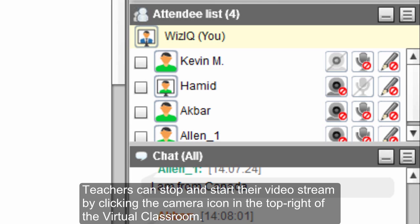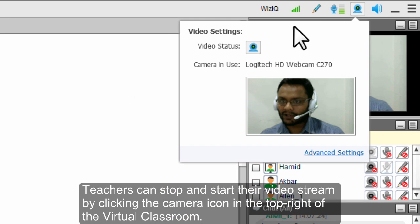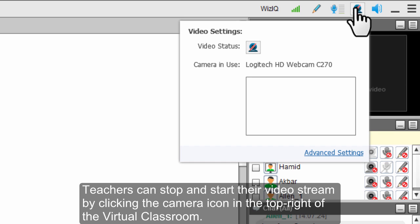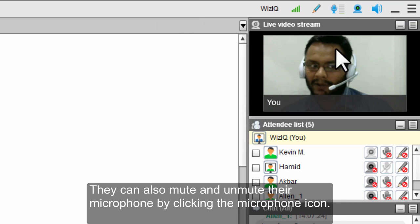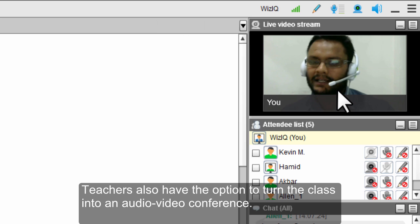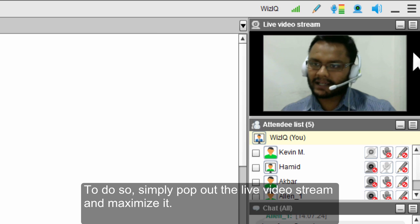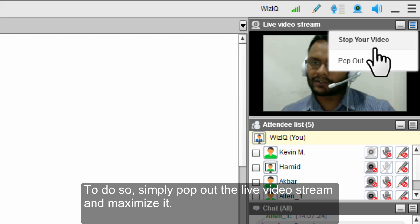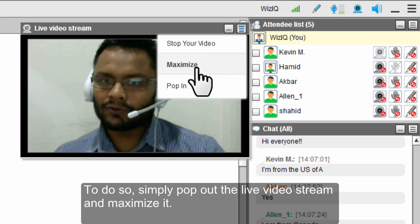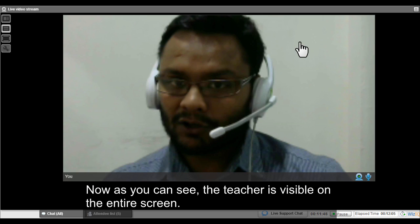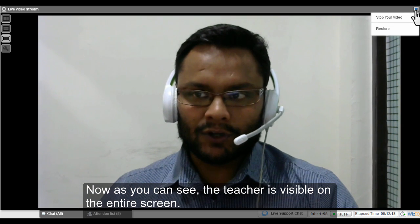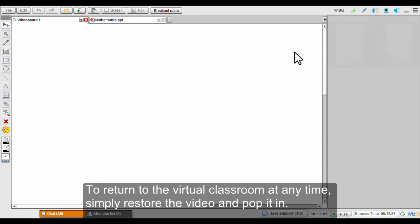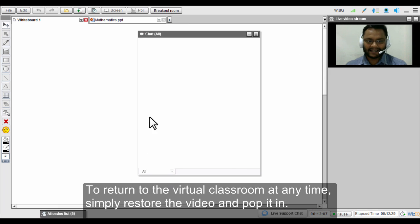This is the teacher's video. You can start and stop your video anytime by clicking there. You can also mute your microphone. You have the option to make the class into an audio video conference by popping out the video and maximizing it to full screen. At any time you can restore it and pop it back in to its original place.